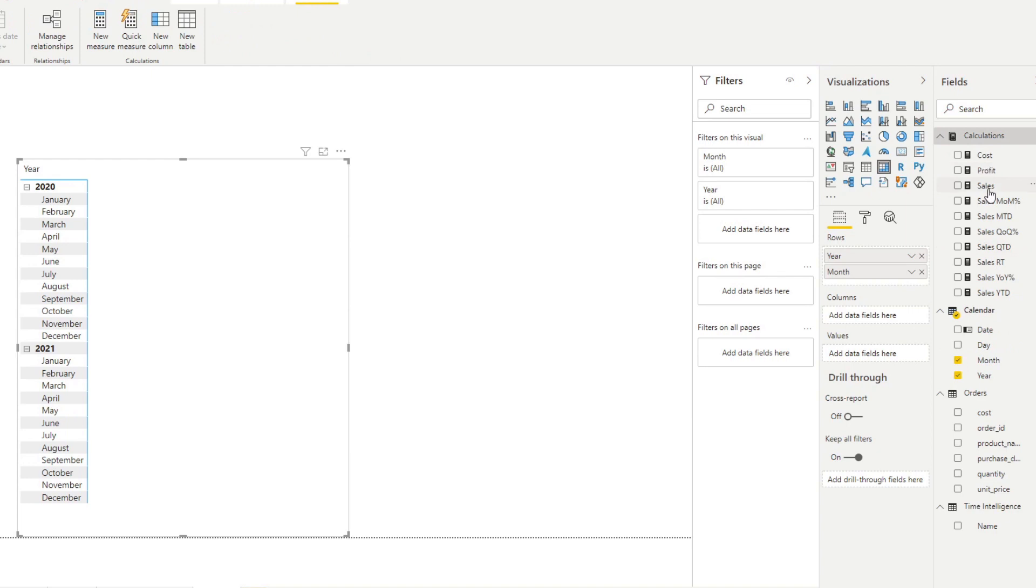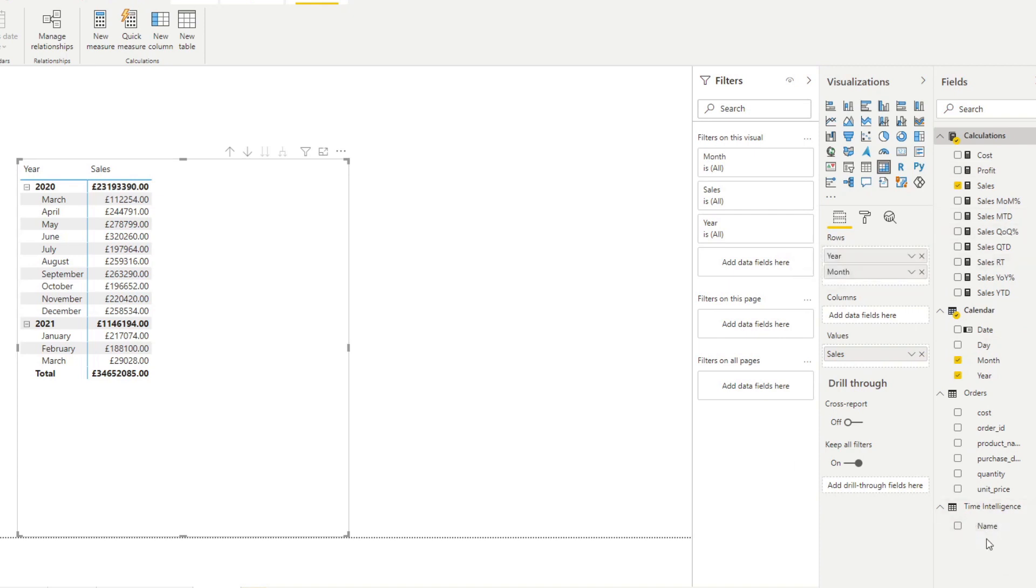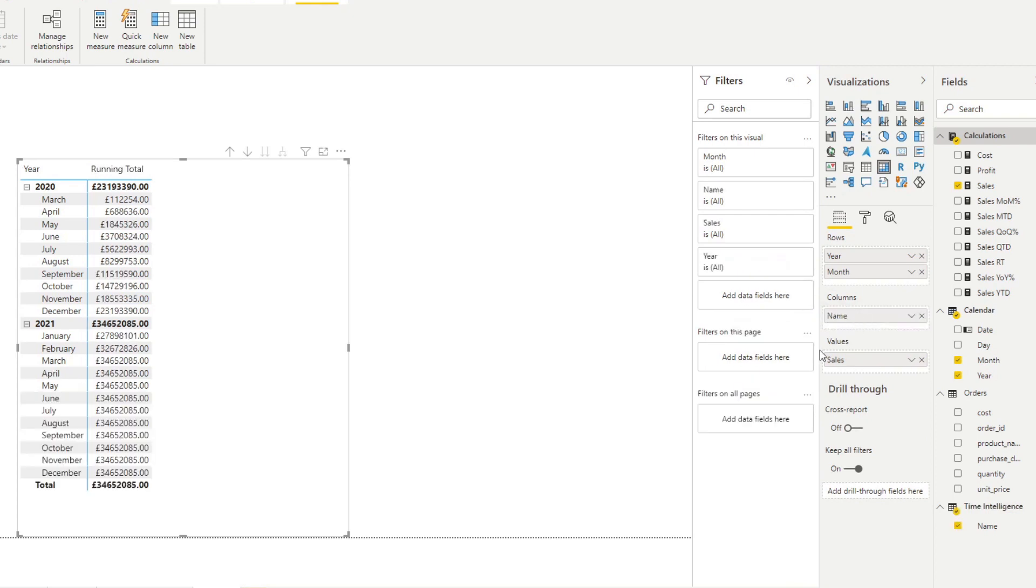Now we want to add the measure that we want to do here which is sales. So let's add sales on the values, we have the sales per year. And we want to do the running total, so instead of using the running total measure we use the calculation group here. So we put the name on the column, you see it gives you the running total for the sales.